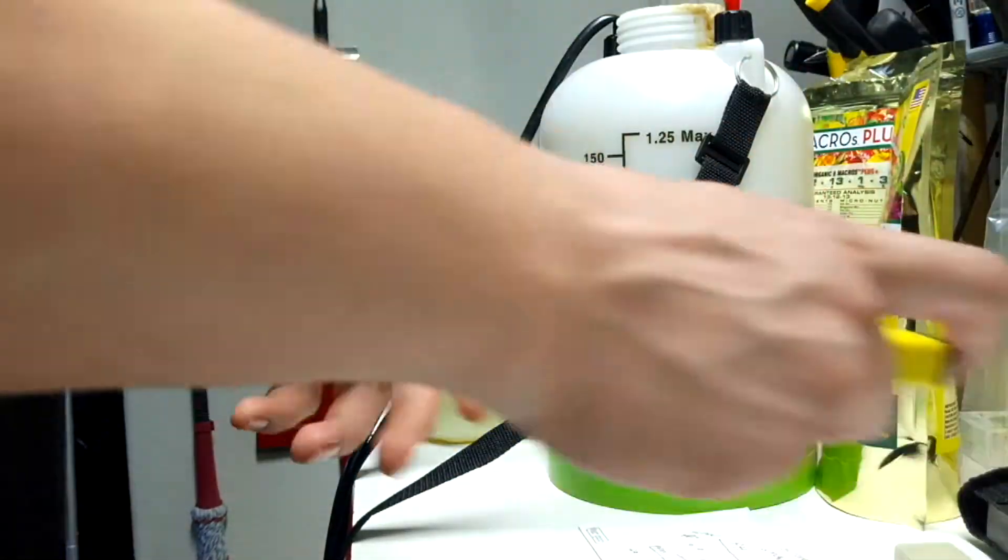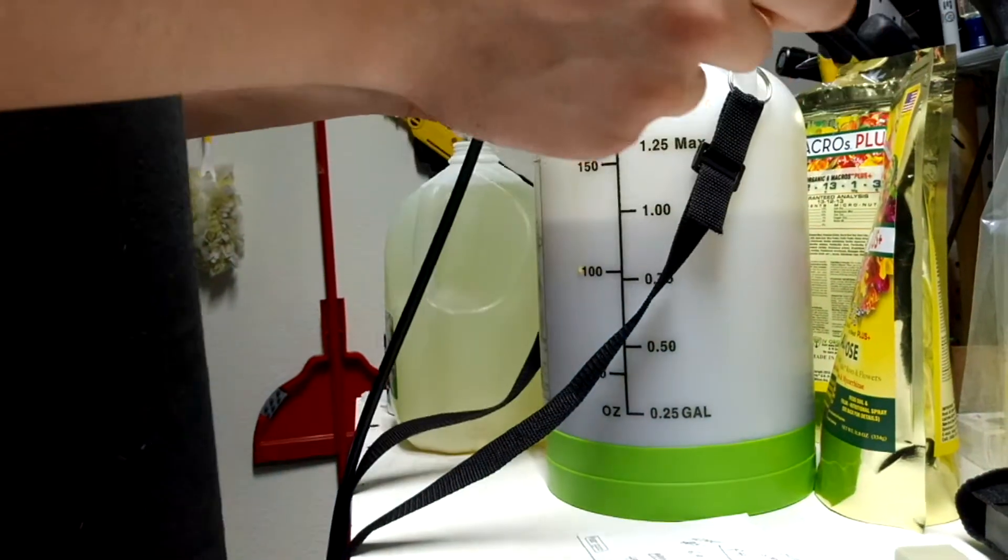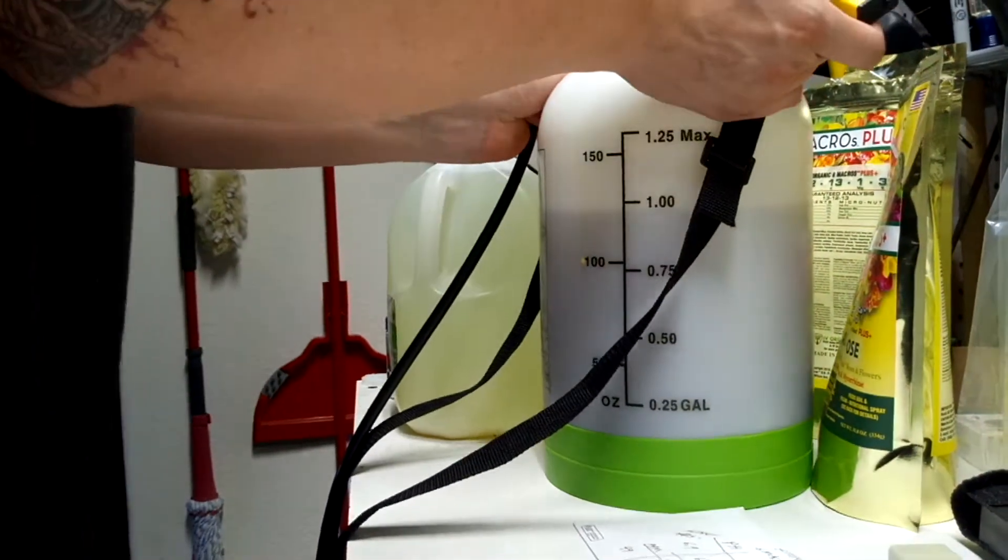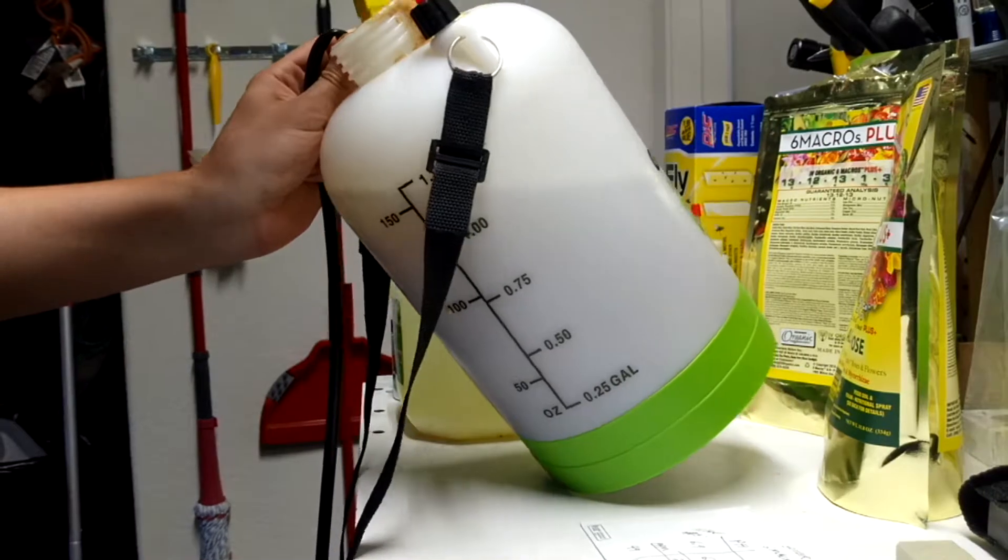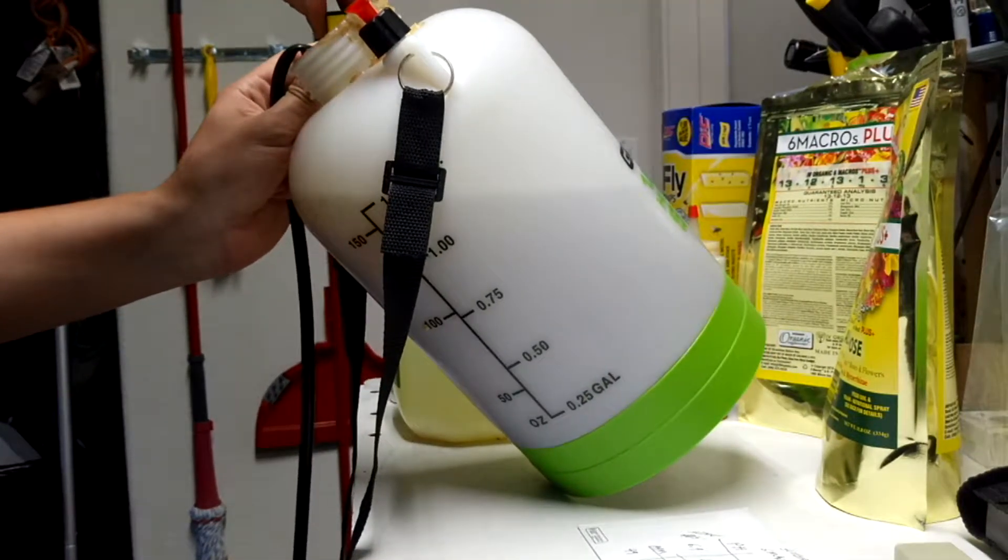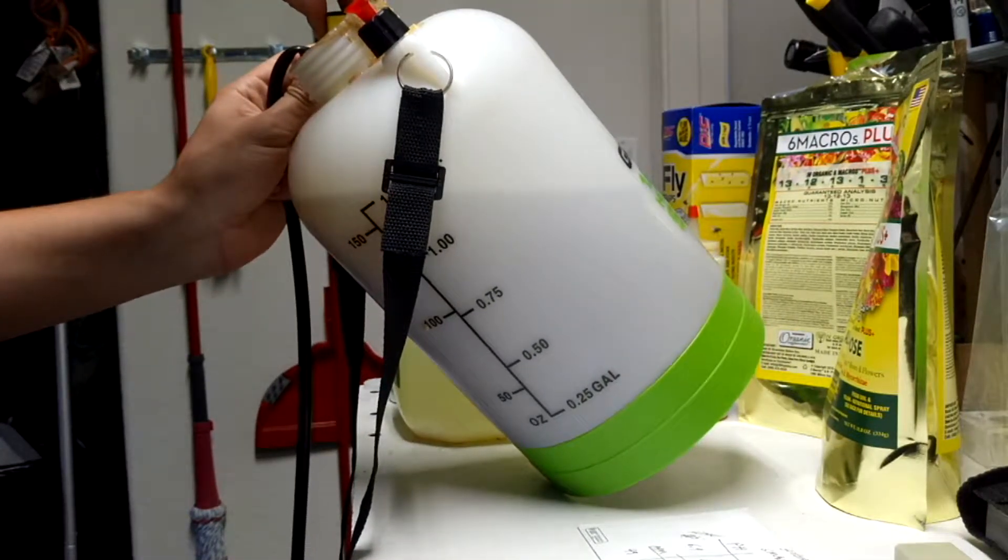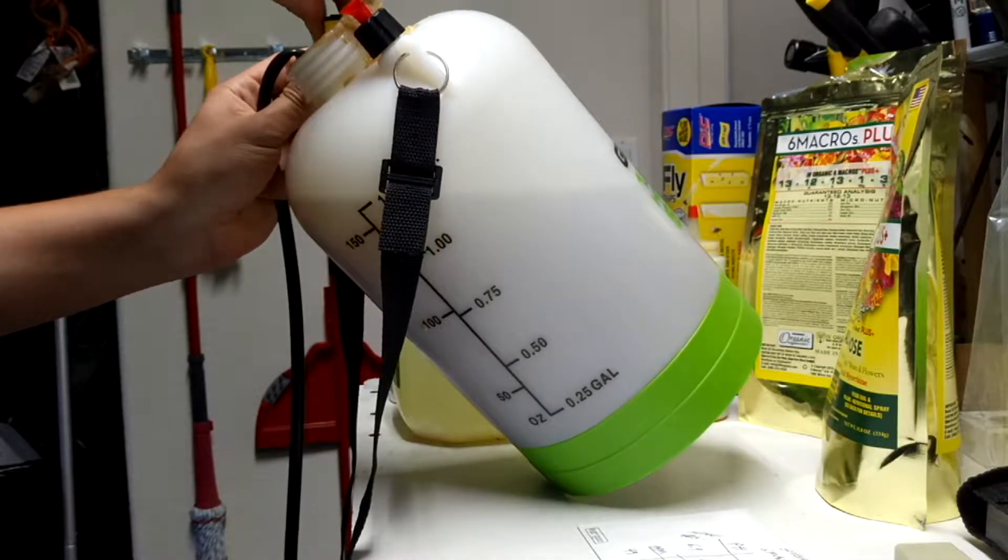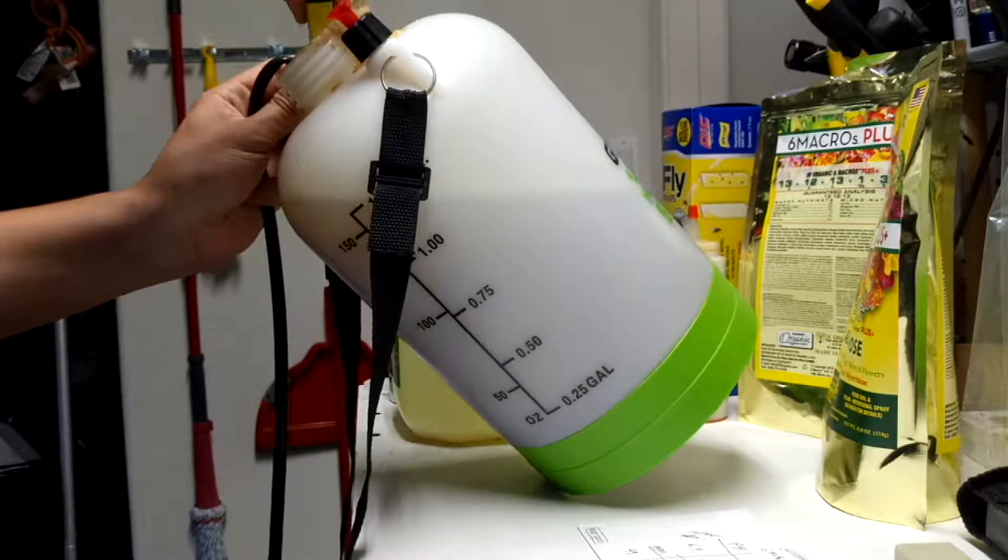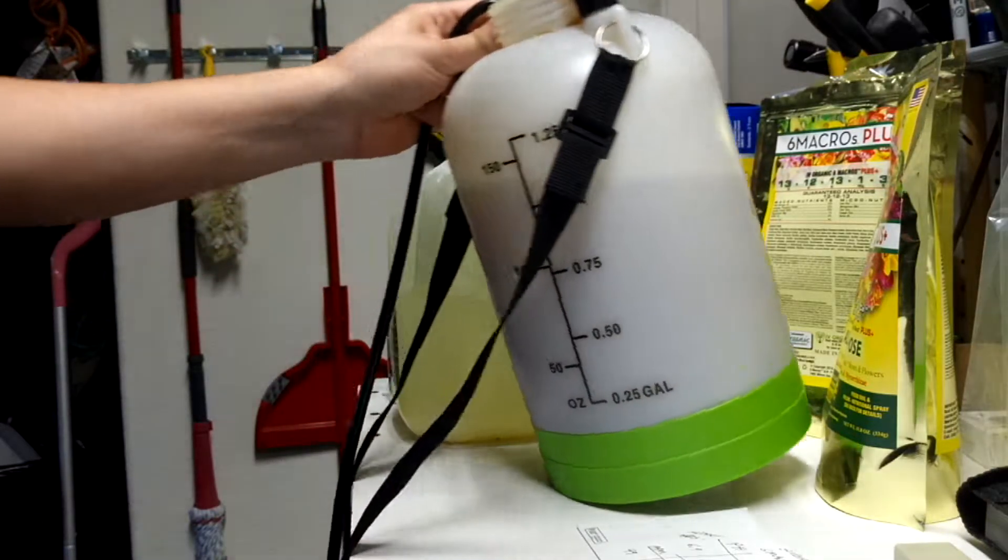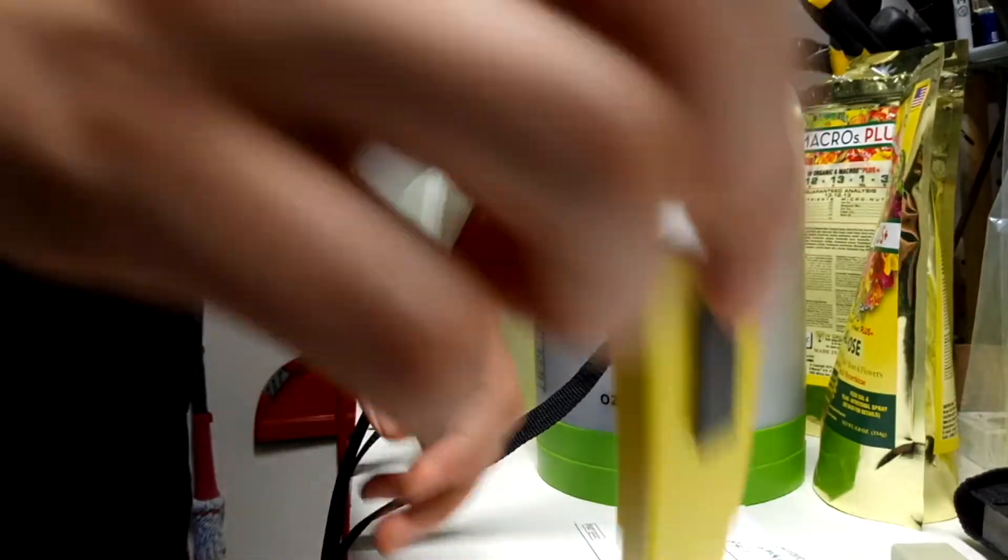Let's just do a pH read real quick on these guys just to see what we're sitting at now, if anything changed on it. 8.2, so that's a little high.